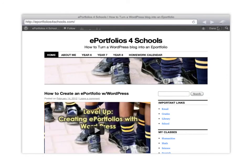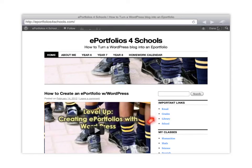This will create something that looks like this over here. So under important links you'll get the email, the grades, the library, and school. And then you may want to list classes.